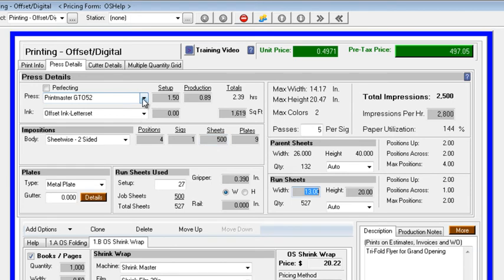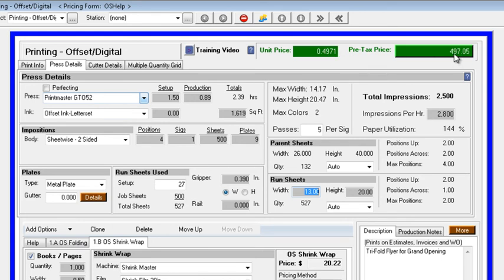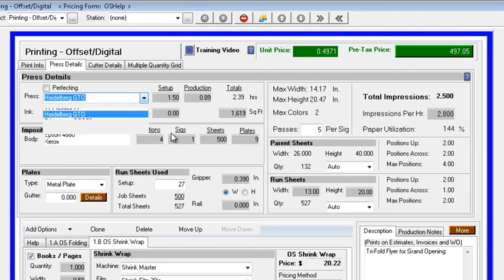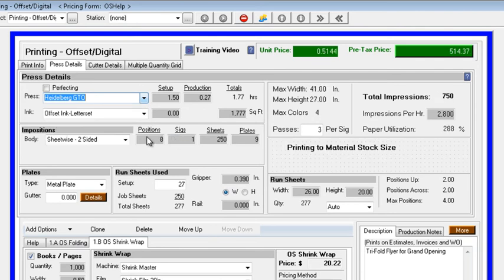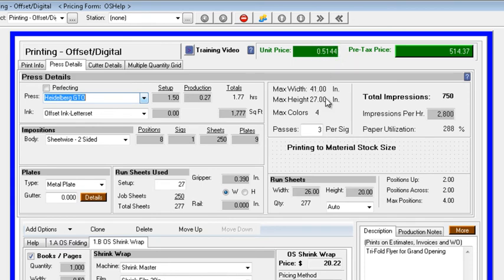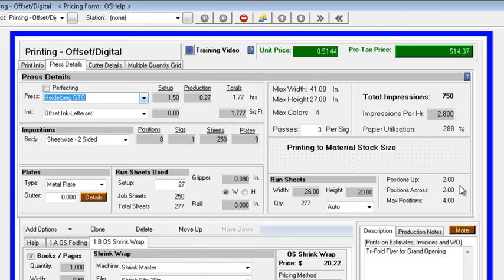If we opted to change to a different press, all these calculations will be redone. You'll notice we've already got a unit price of just shy of $0.50 per piece and just shy of $500 for the total job, for the 1,000 pieces. If we were to go to our Heidelberg GTO, which is a 40-inch press, maximum sheet size changes to 27 by 40. Our pricing will change, reflecting running it on the new press, as will our run sheet size, and our total number of sheets out that we get.